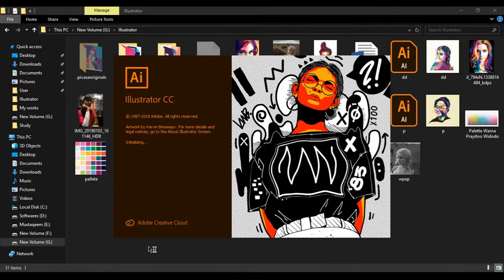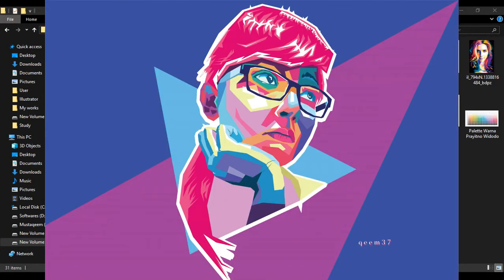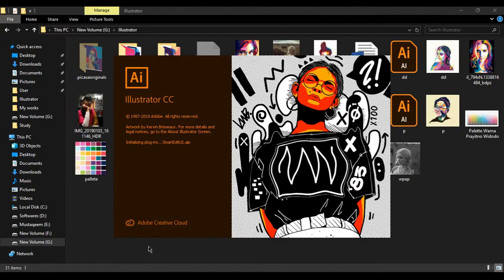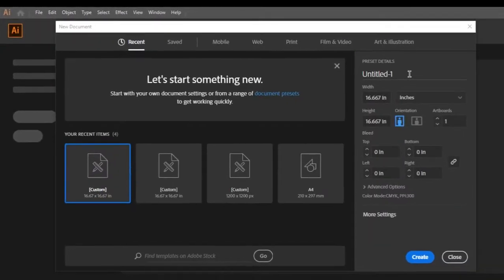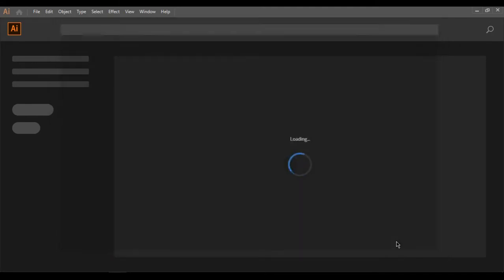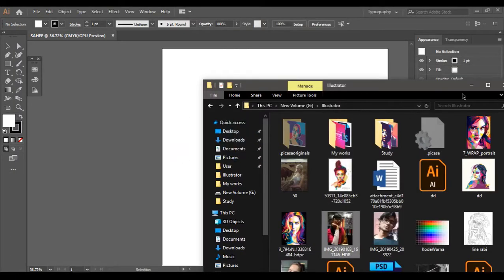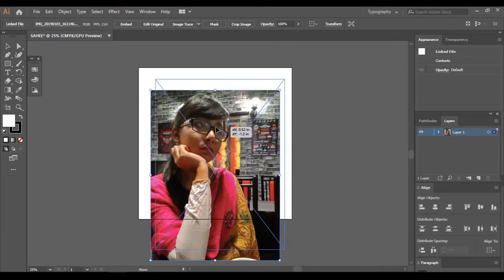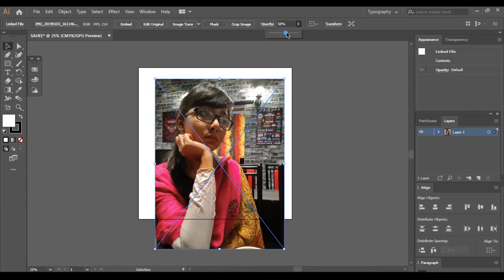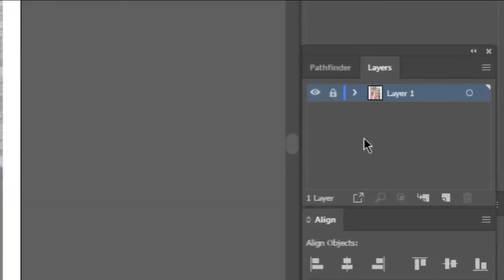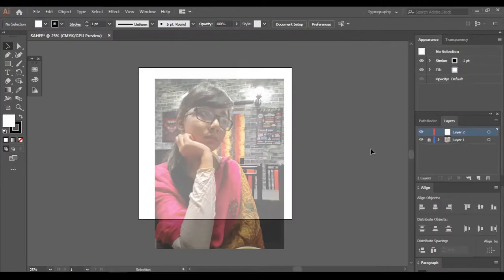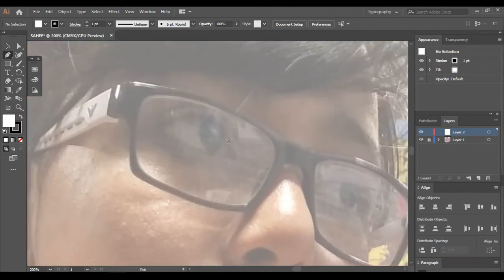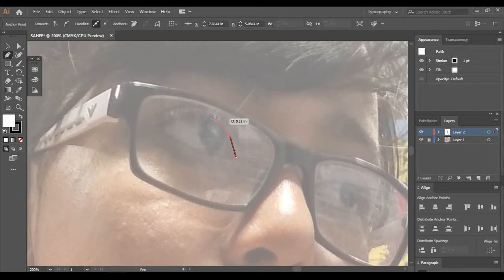Hey guys, in this video I'm going to show you how to turn your image into a WPAP step by step using Adobe Illustrator. First, create a new file and drag and drop the image on the artboard, then turn down the opacity to about 50%. Then lock that layer and create a new layer on top of it. We're gonna use the pen tool to trace the image. Always remember to overlap the lines so that it's a closed shape, otherwise the next step won't work.